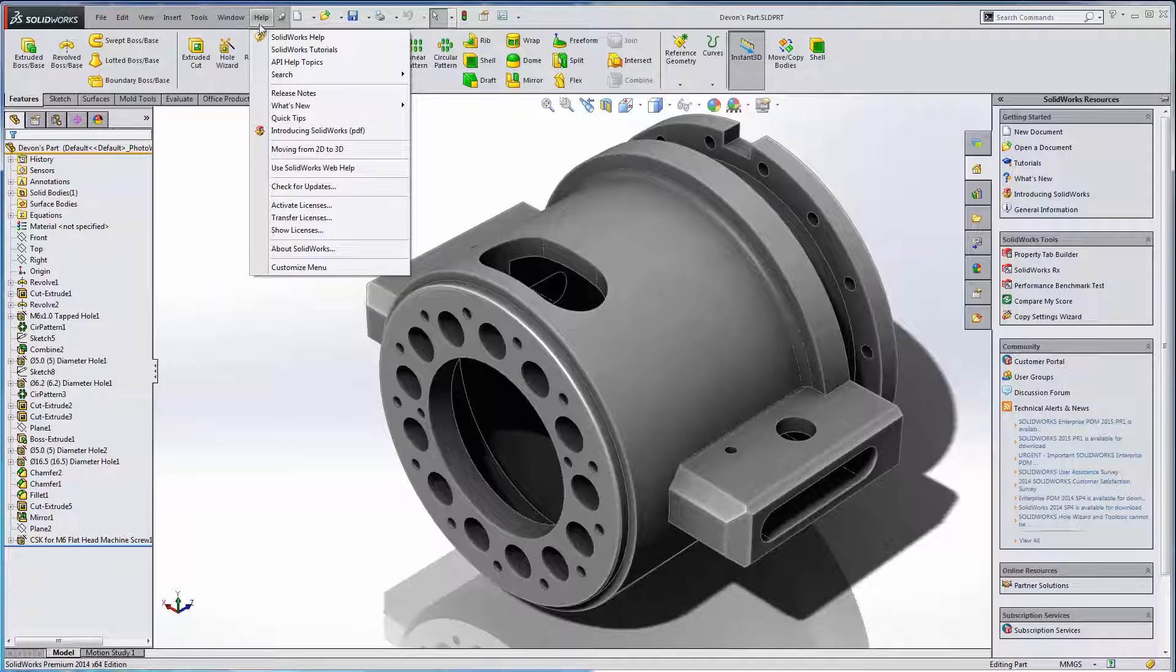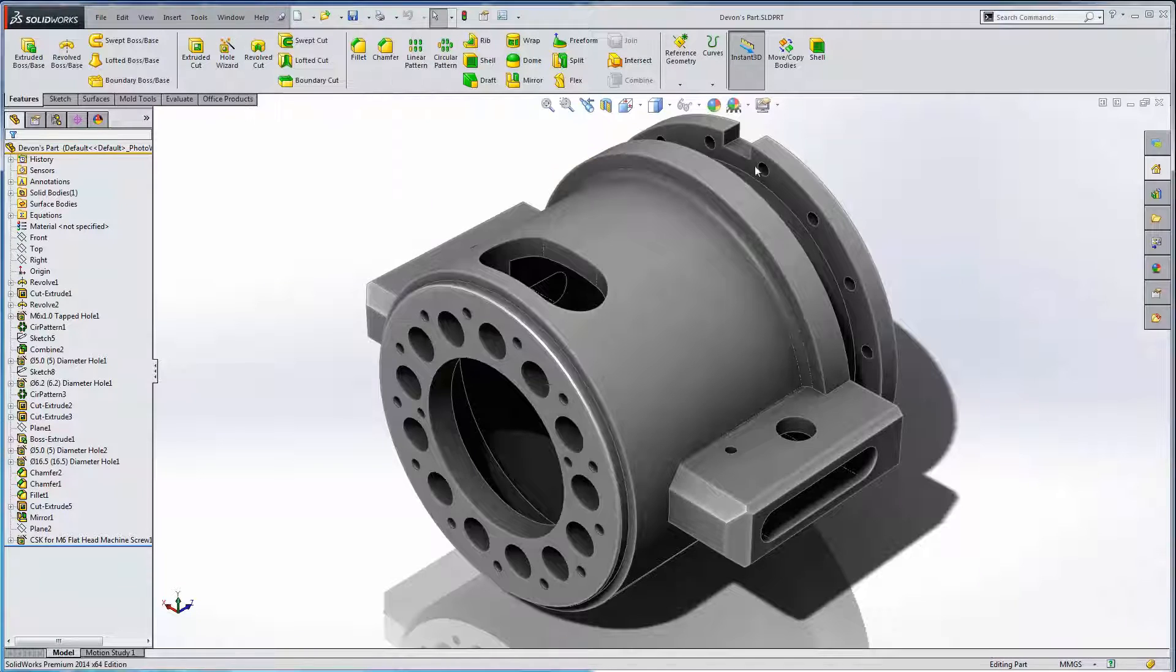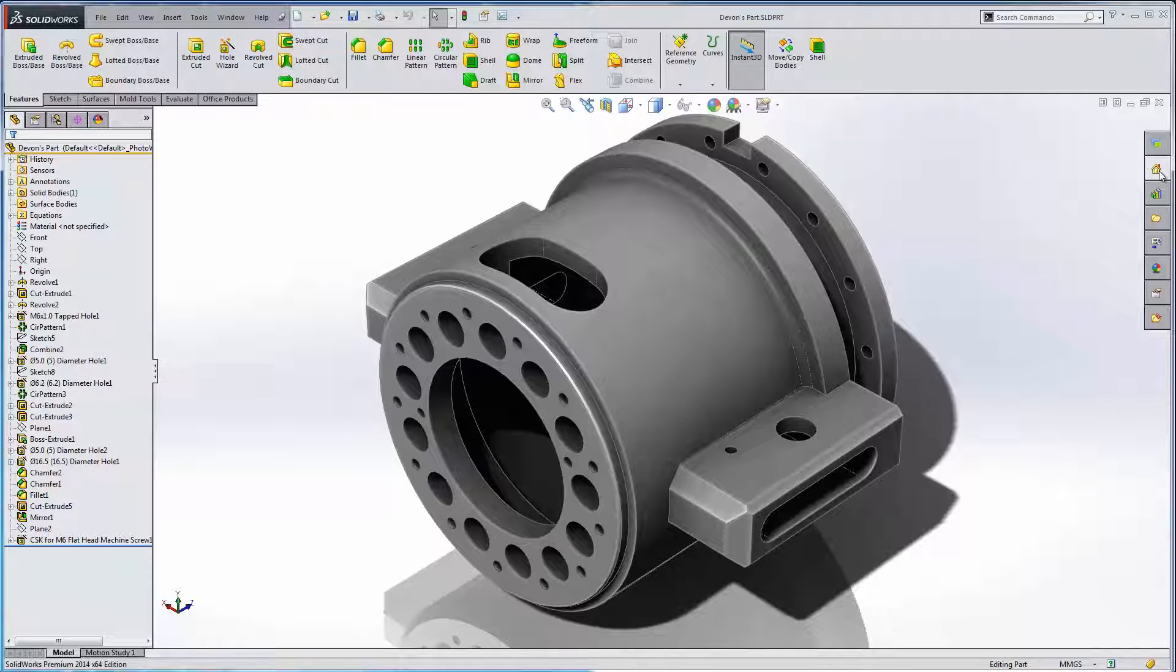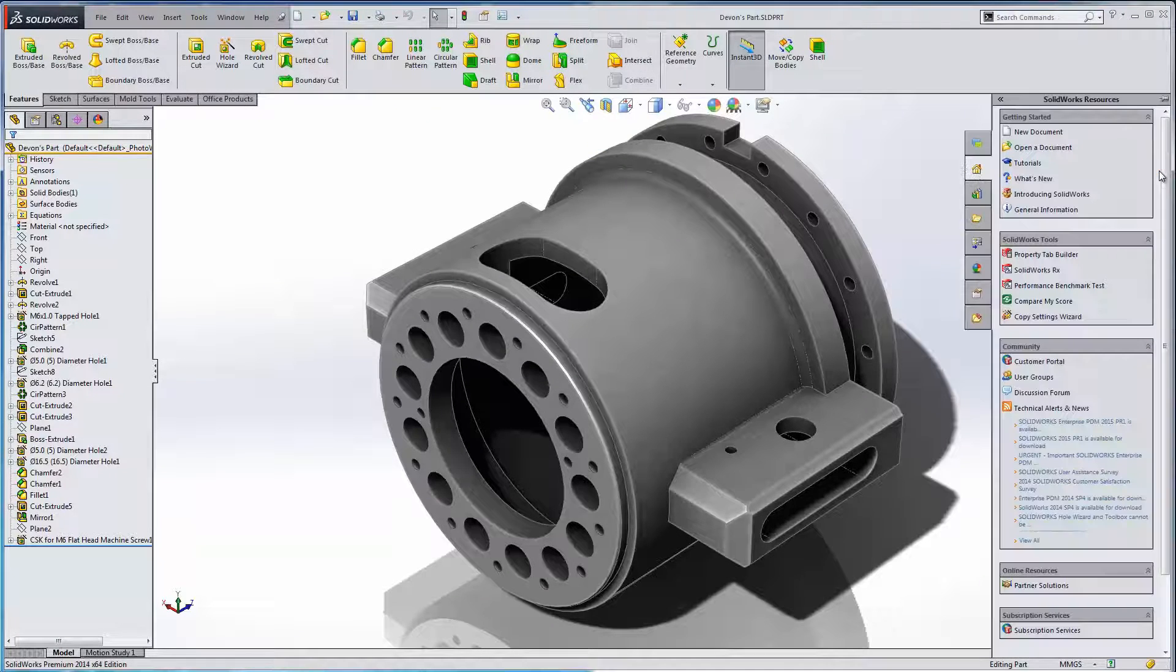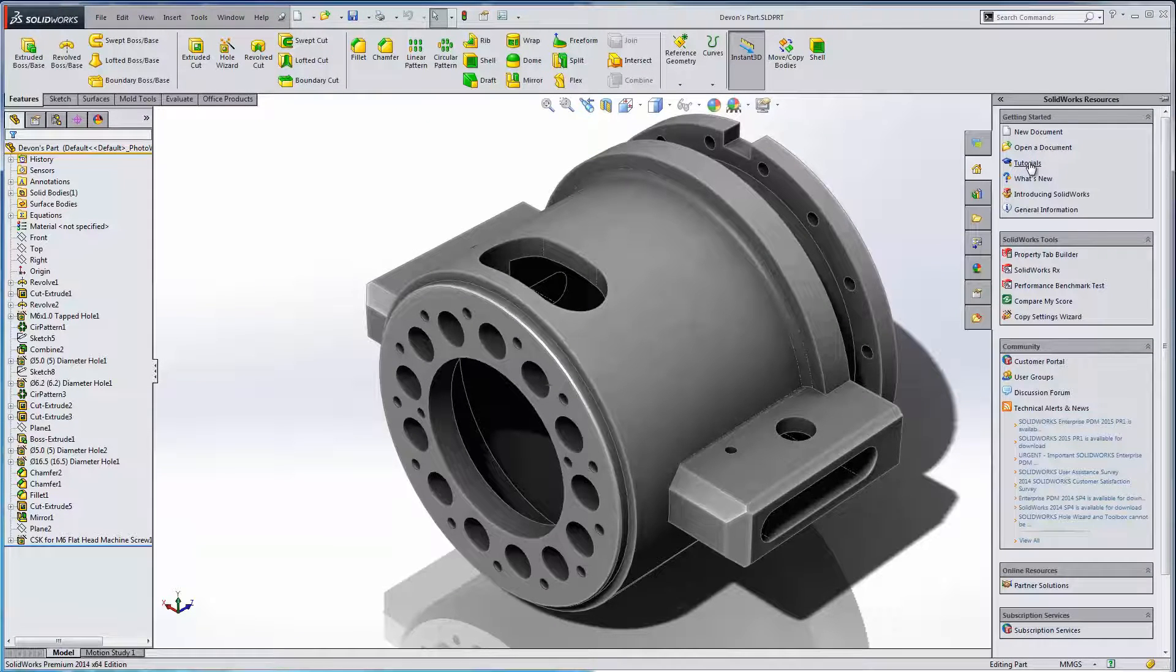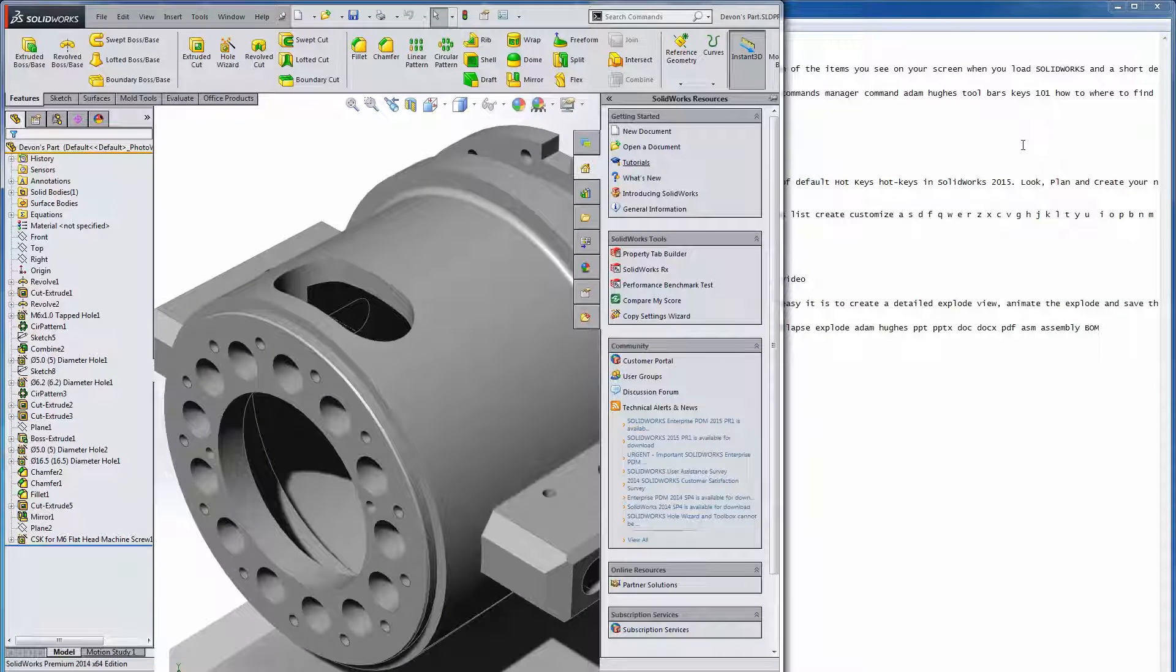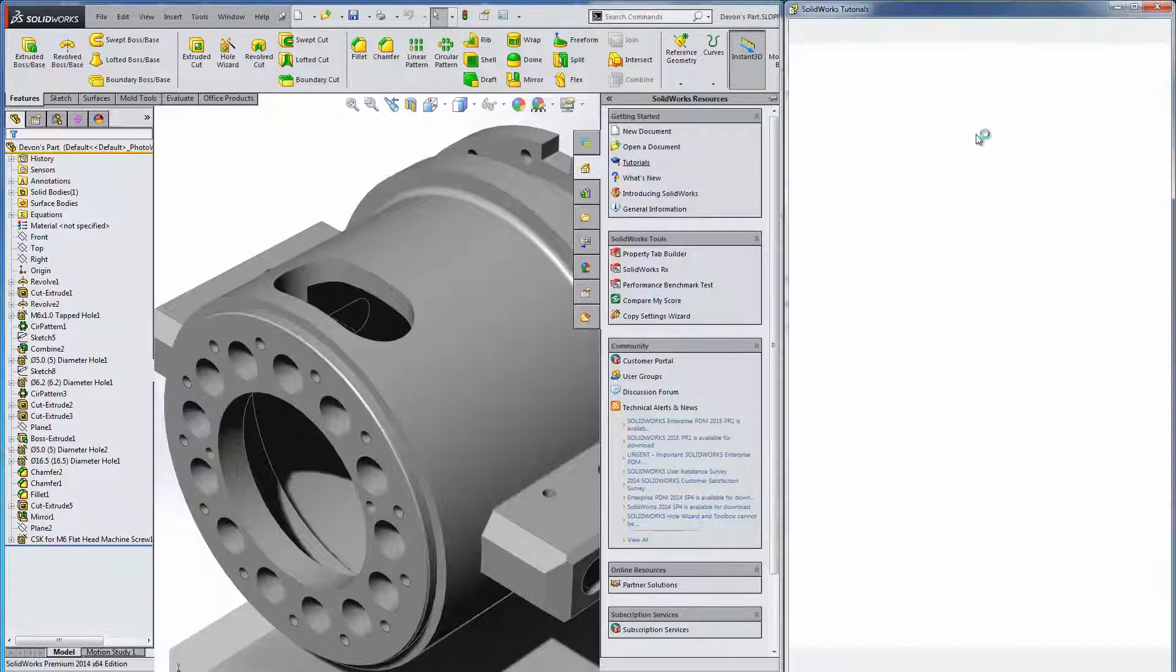What we're going to do is go to our help menu and then select SOLIDWORKS tutorials. We can select it from here or we can also go to this little home icon on the right hand side and then select tutorials from here as well. Both those ways are a great way to get there.